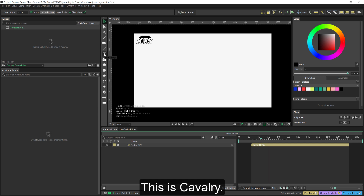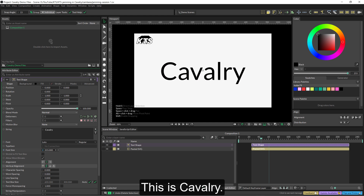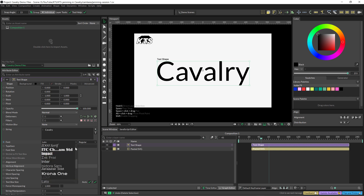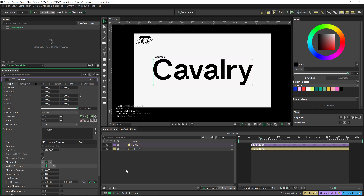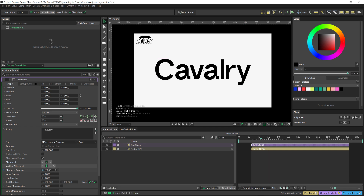If you hold Alt or Option on a Mac and click here on the text tool, you are going to generate a text. I'm going to make it centered and very big, and now I'm going to go for another font — this one is very, very cool. You can find it in the type department. I'm going to close a little bit the kerning, like that.